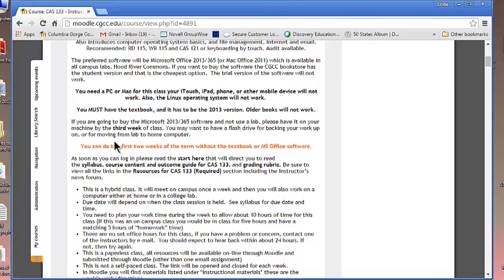You must have the textbook and it needs to be the new and updated version of the 2013. Older books will not work and you do need to have that by the third week of the class. The first couple of weeks you can get by.